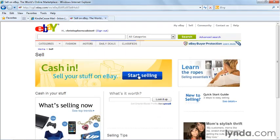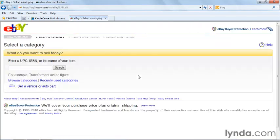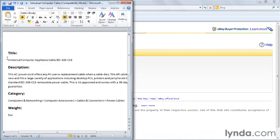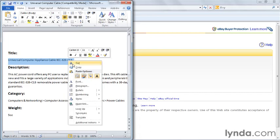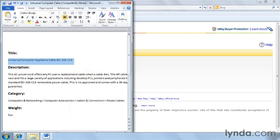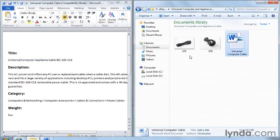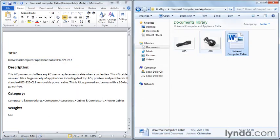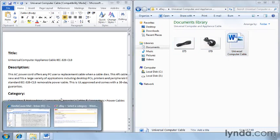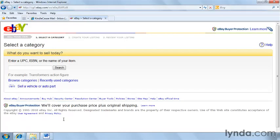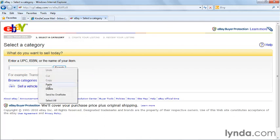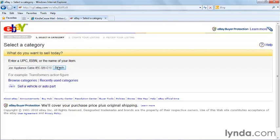We'll click start selling and then I'm going to pull up the title of the item I'll be selling. I'm going to sell a universal computer cable. This is a standard cable that you can use to plug into your computer, a great thing to replace one that might be broken. I'm going to go back on eBay and in this search box here I'm going to paste in the proposed title that I'm going to be using.